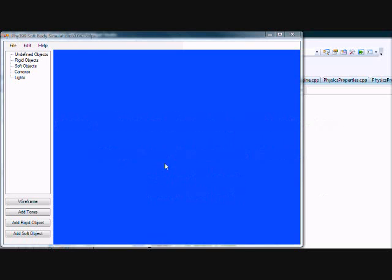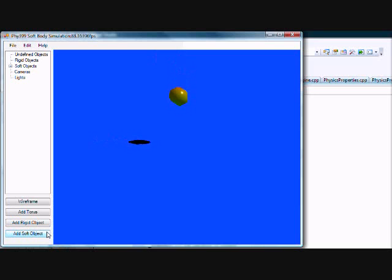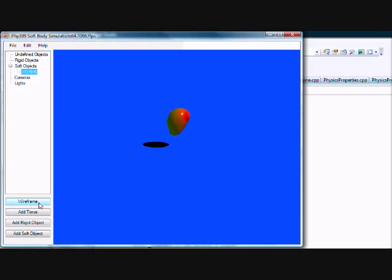This is a real-time soft-body physics simulation designed for use in real-time games. The surface of a soft-body object is represented as a series of springs. This is very common for cloth models, but the rigid structure of the object is actually represented using a simulation of the pressure force.